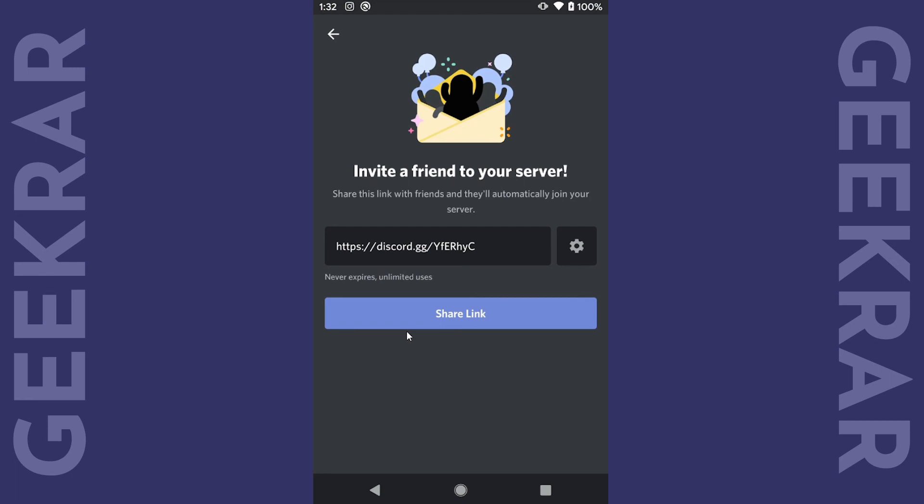It's important to activate your Discord account because once complete it'll activate all features and services available. So we've set up the Discord app on Android and verified it.